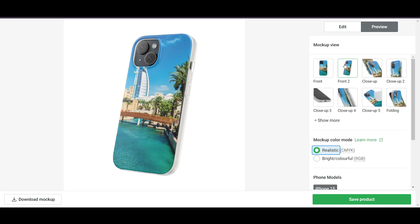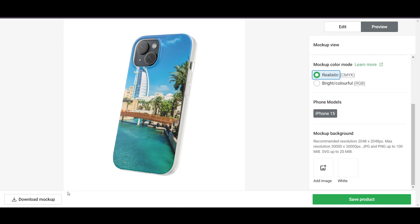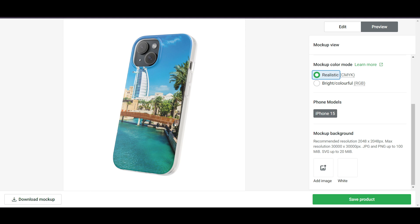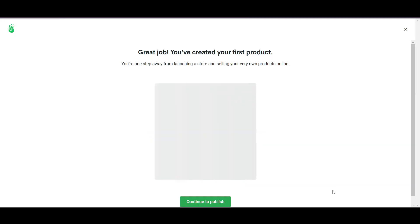Once you've selected your model and everything looks good, you can download the mockup photo to use on your Shopify store or social media. When everything is done, click 'Save Product.'